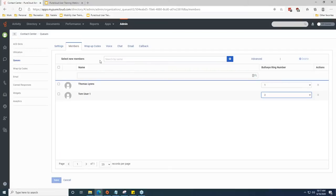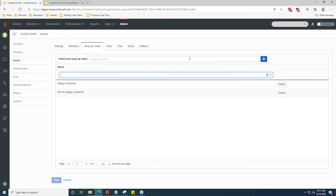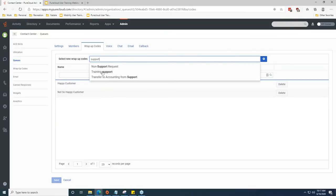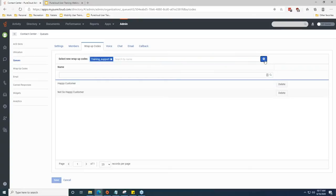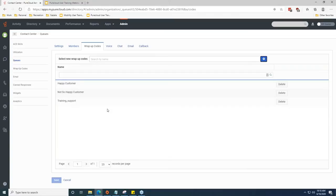The other tabs are mostly for reporting and wrap-up codes. Wrap-up codes are straightforward — you build them in a separate tab under Queues labeled 'Wrap-up Codes.' If you have wrap-up codes built in your system, just search for them, select them, and hit the plus button to add them to the queue. This allows your agents at the end of an interaction to flag the call with a specific code so you can find them in reporting. For example, at Inflow we use codes like 'Non-Support Request,' 'Support Request,' and 'Spam Call' to see what's coming into our support line and help us build out our call flow.